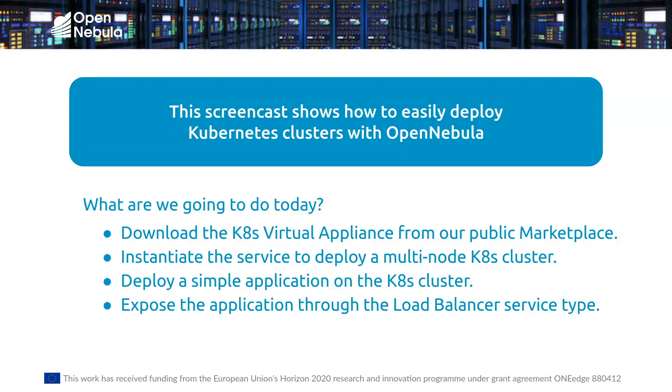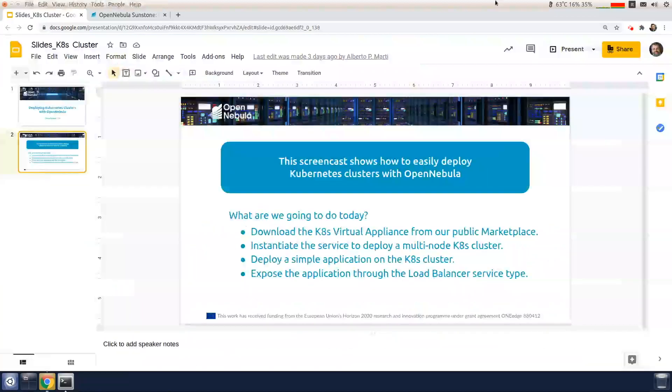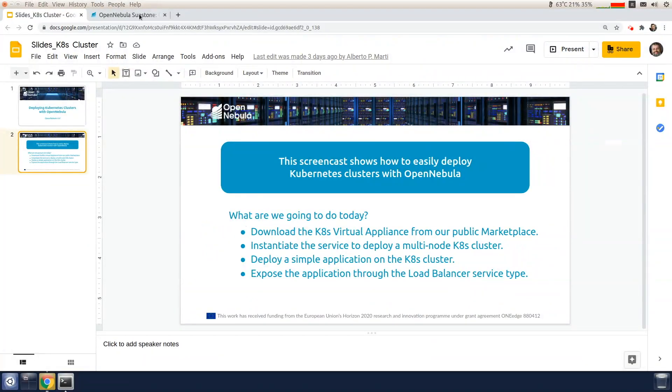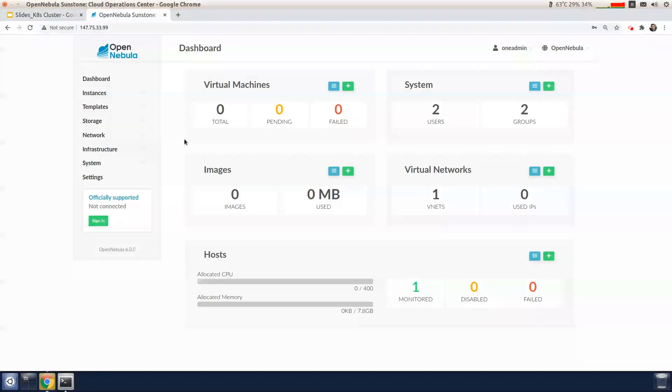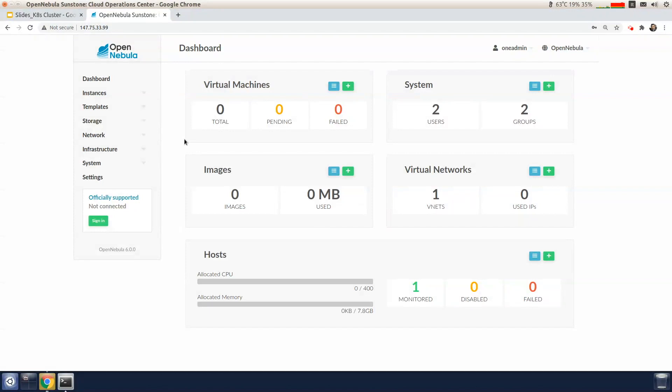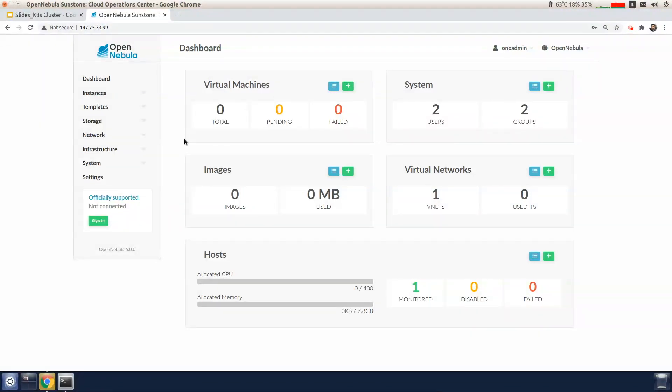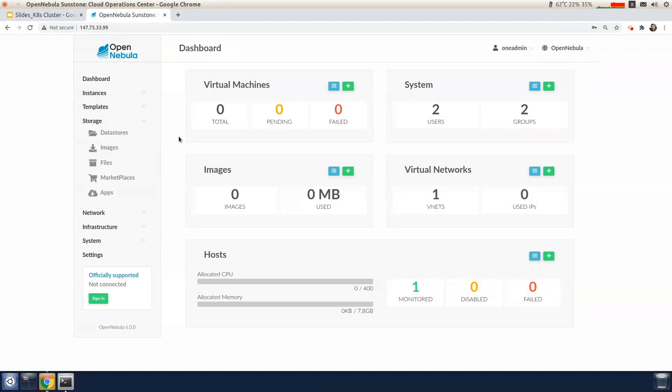So let me start with the demo. We're starting off, I've already deployed an OpenNebula cloud with a front-end and a host that's a KVM hypervisor. Using the Sunstone graphical interface, we'll first download and import the Kubernetes appliance.